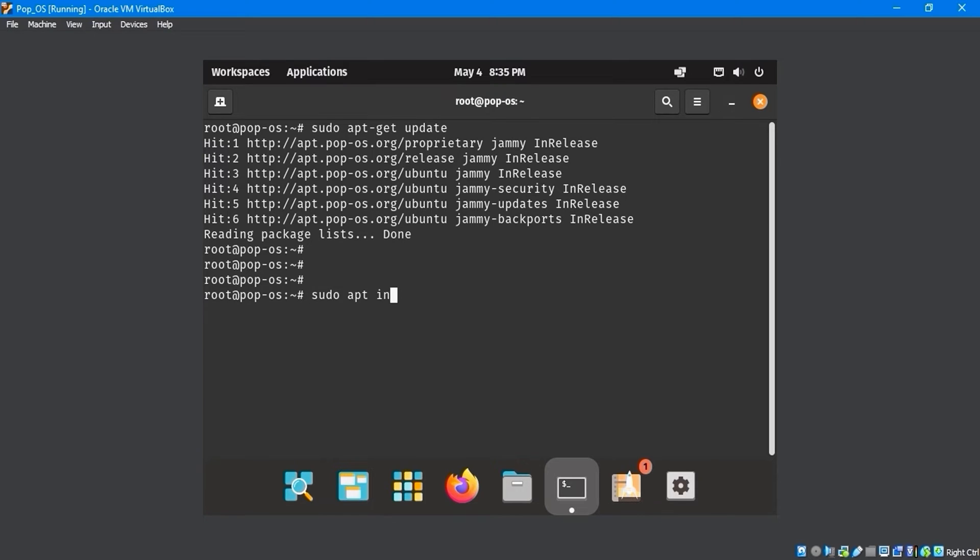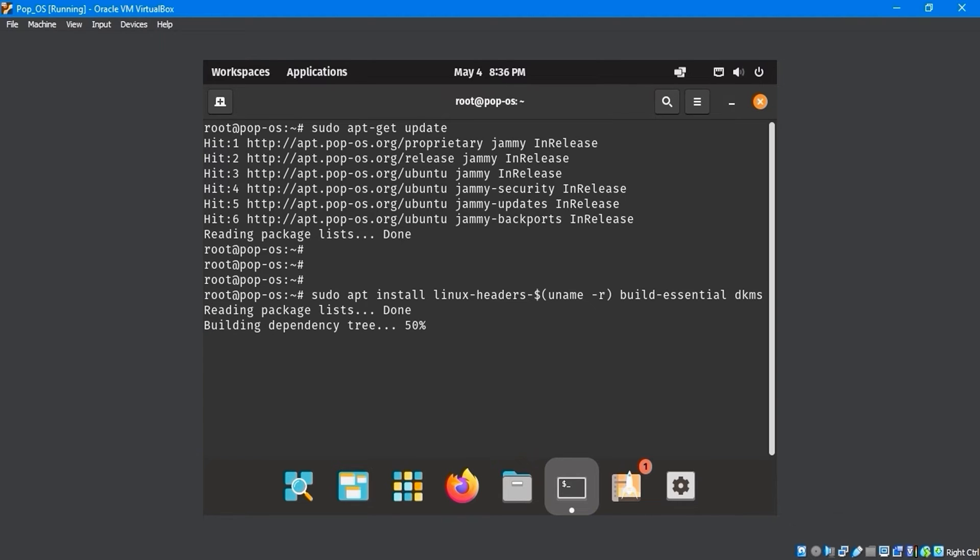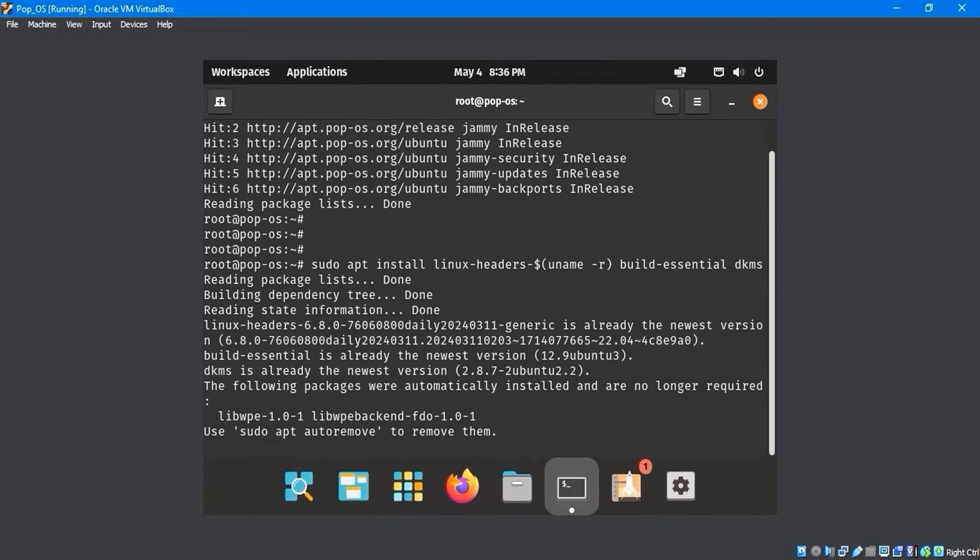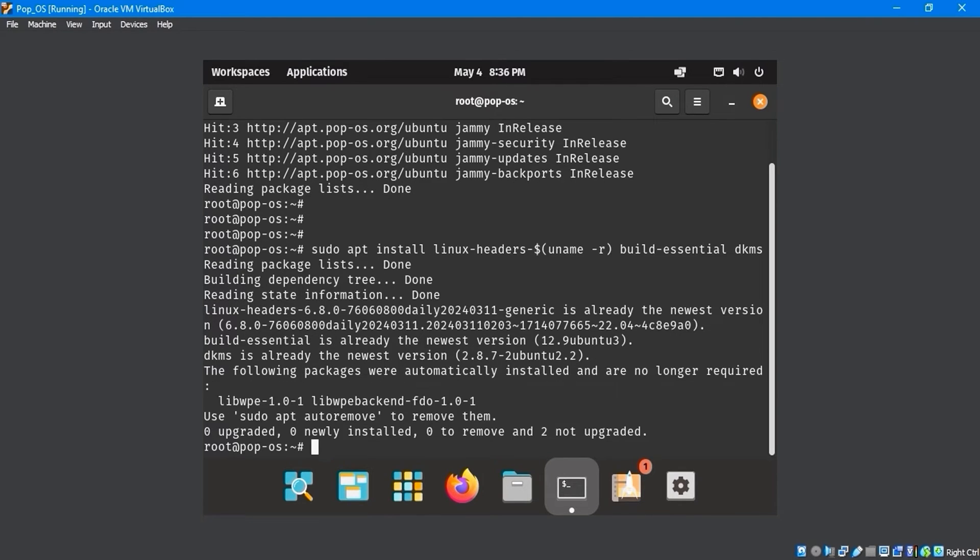Use the sudo apt-install-linux-headers-dollar, a name, or build-essential-dkms command to install the necessary packages.